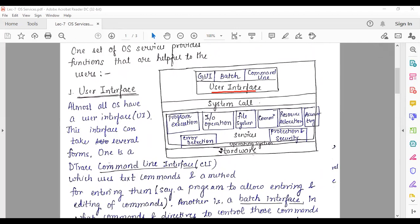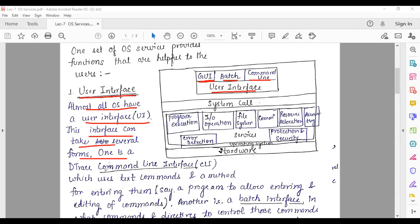The user interface is divided into three parts: command line interface (CLI), batch interface, and graphical user interface (GUI). Almost all operating systems have a user interface, and these interfaces can take several forms. The command line interface uses text commands and a method for entering them.